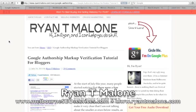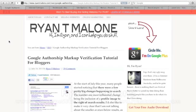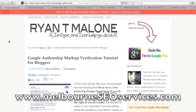Hi, it's Ryan here from Melbourne SEO Services and from RyanTimAlone.com. Today, I've been asked to create a video for you about the Google Authorship Markup Verification Process, what it means for you and how to go ahead and get that done.